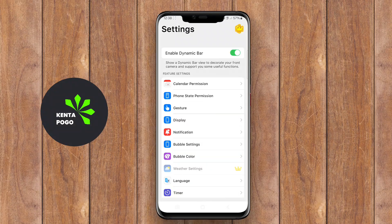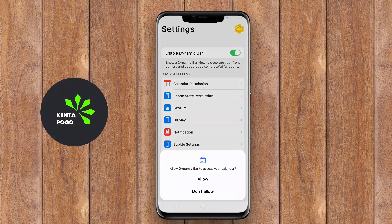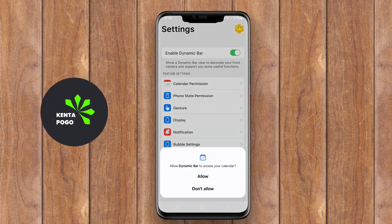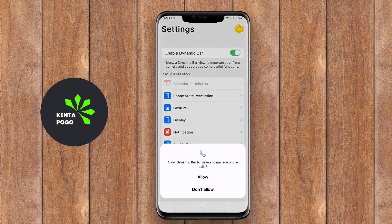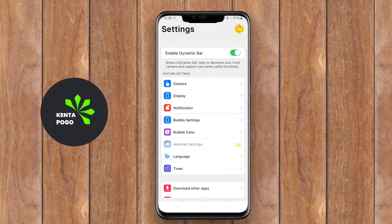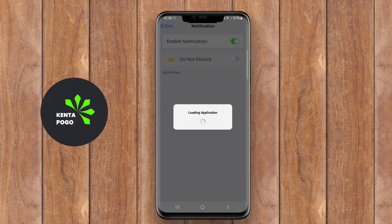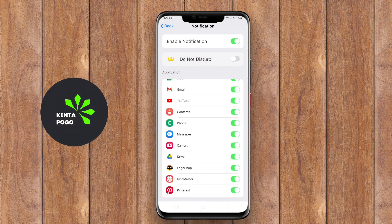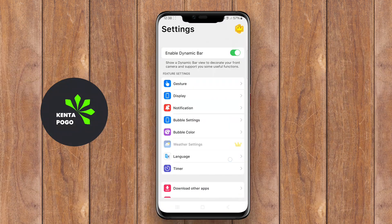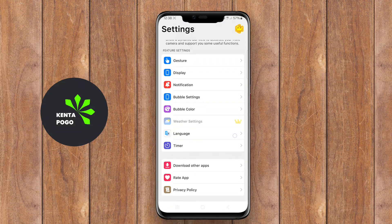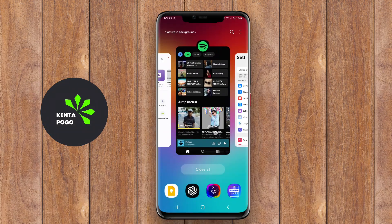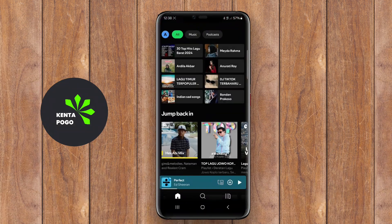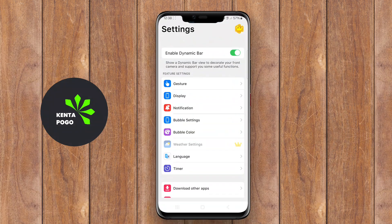Today, we're diving into an exciting feature that's changing how we interact with our Android devices — Dynamic Island. Dynamic Island is a feature that enhances user interaction on Android devices by providing a customizable and interactive interface. This application allows users to manage notifications and access shortcuts.